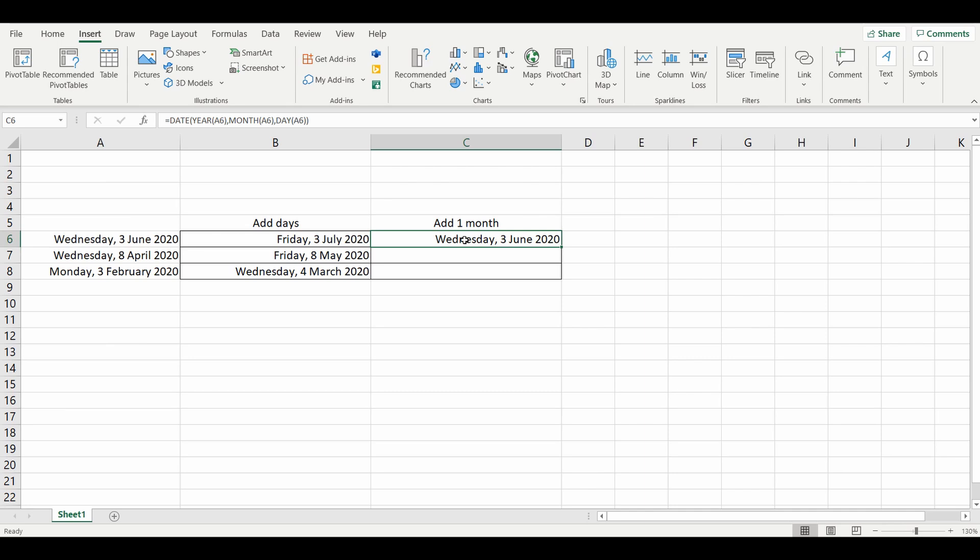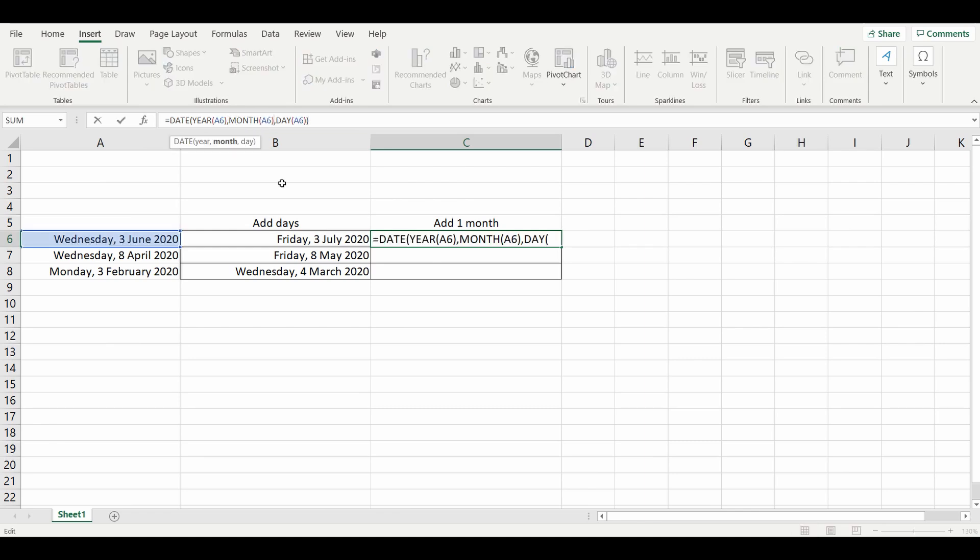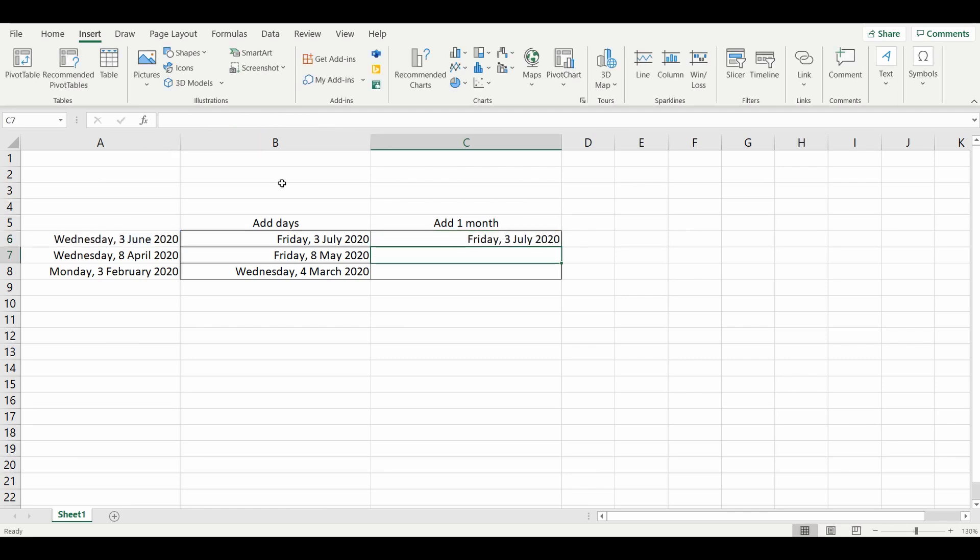Back to the formula we had there, which is just getting the same date that's already in cell A6. We're going to go to the month section where it's equals MONTH A6, and after the bracket we're just going to say plus one. Now it's added an exact month from Wednesday, June 3rd to Friday, July 3rd.